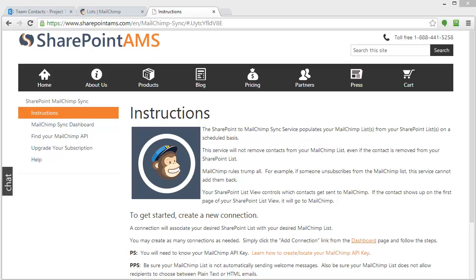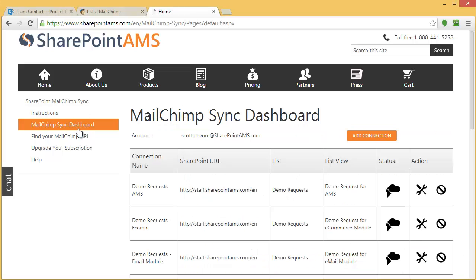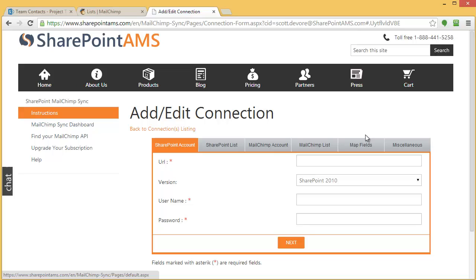To get started, I'll get logged into the Sync dashboard. Once I'm logged in, I'm going to click on Add Connection. It's going to walk me through a series of tabs for configuring this specific connection. Before I populate this information,